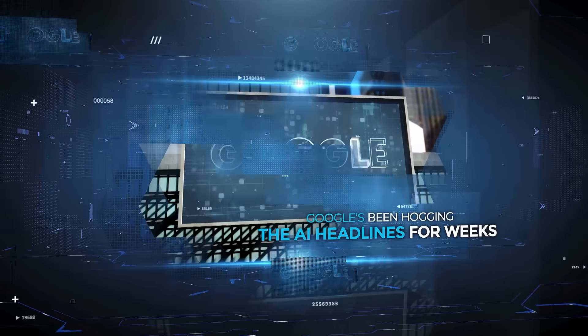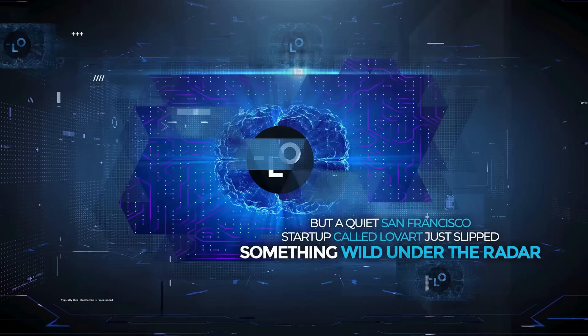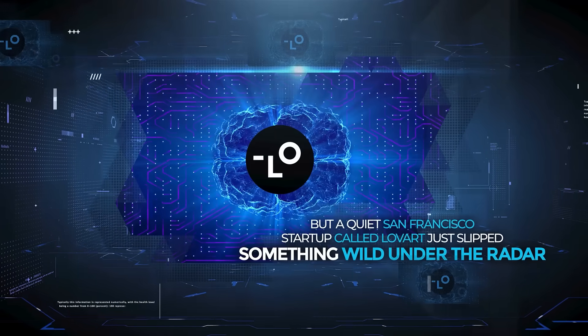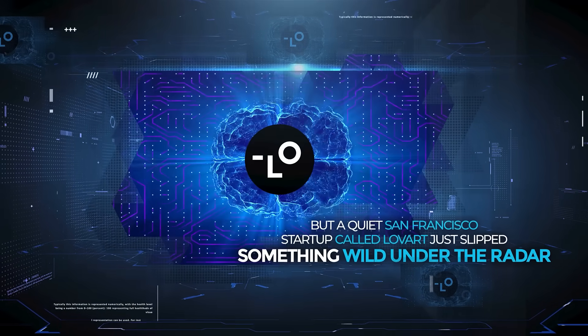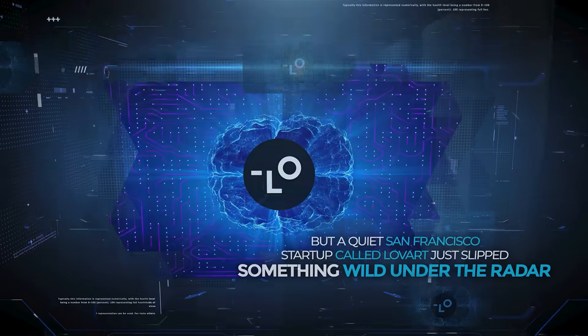Google's been hogging the AI headlines for weeks, but a quiet San Francisco startup called Loveart just slipped something wild under the radar.